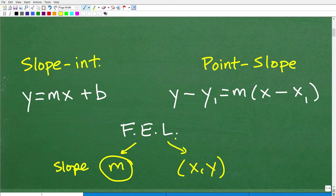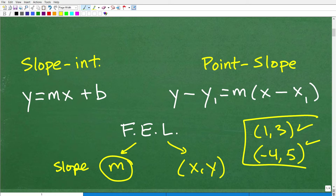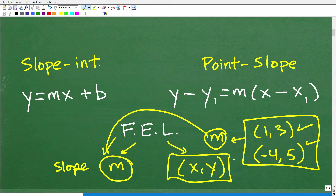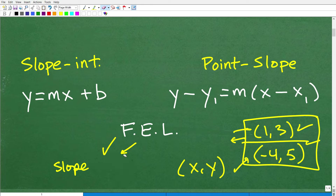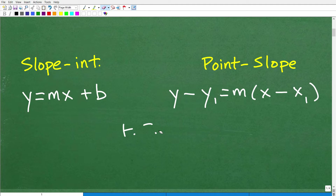Suppose you're asked to find the equation of a line passing through the points (1, 3) and (–4, 5). You have two points but not the slope. Could you find the equation? Yes — because given two points, you can find the slope. And you need at least one point. For this problem, you can use either point. I'm quickly going over context for why we're learning slope-intercept and point-slope form.